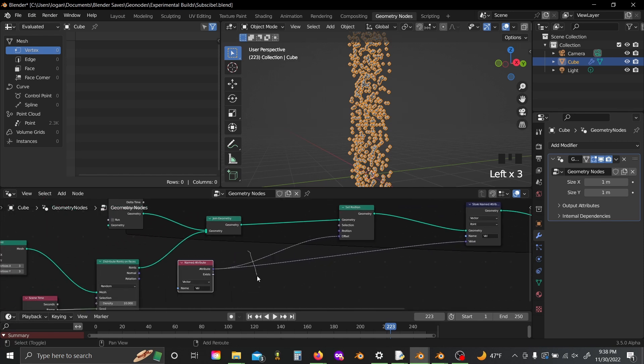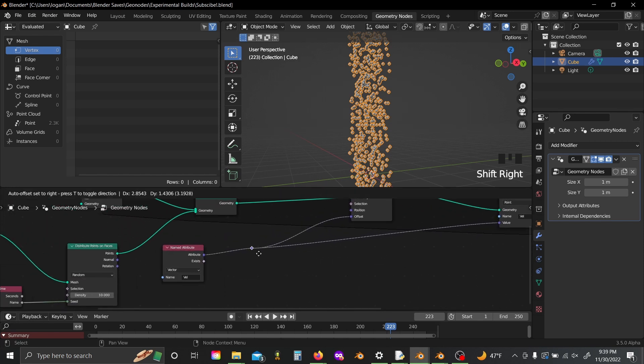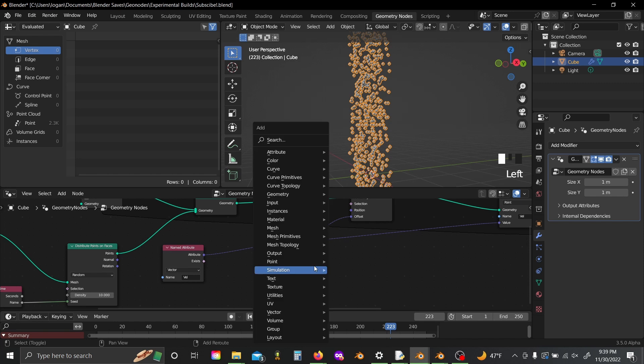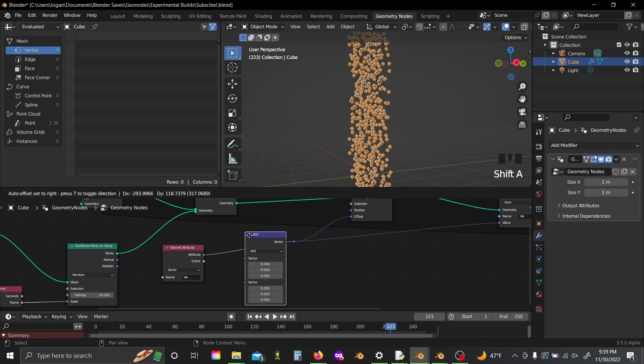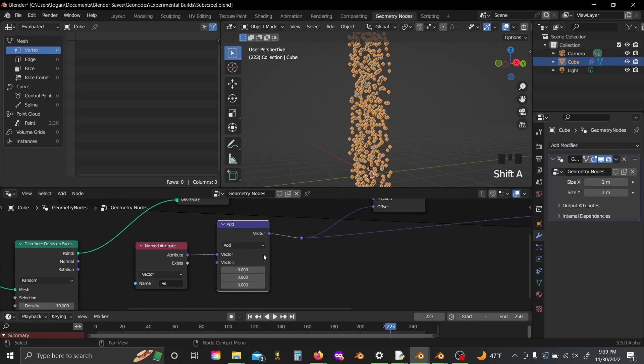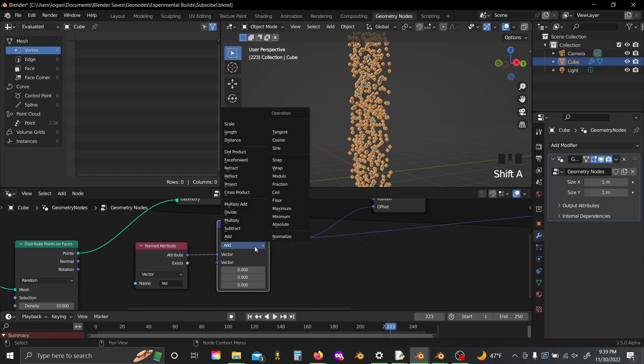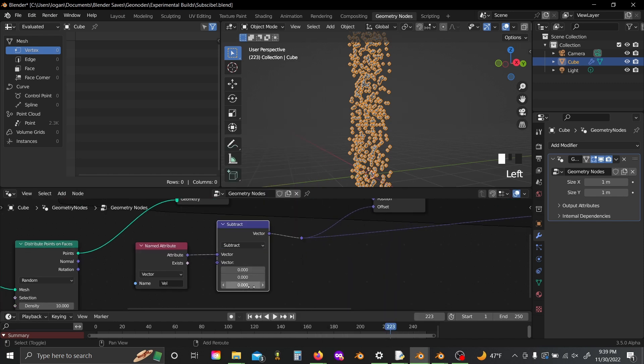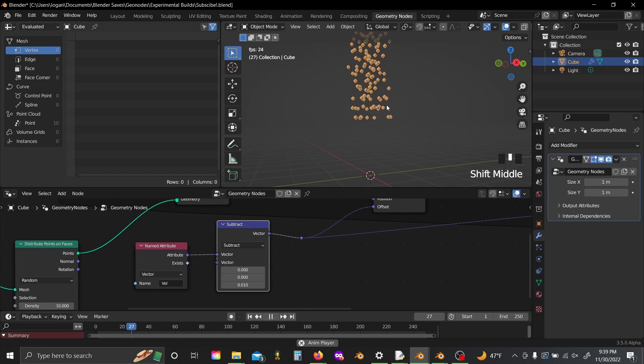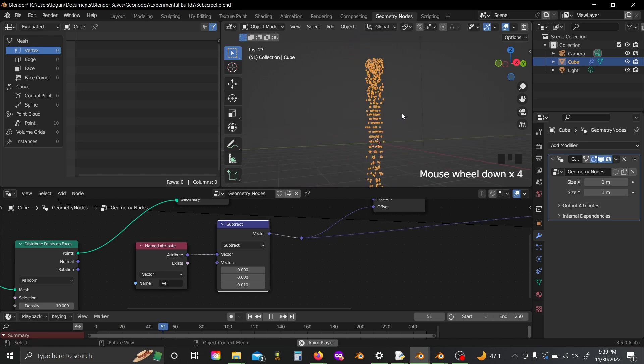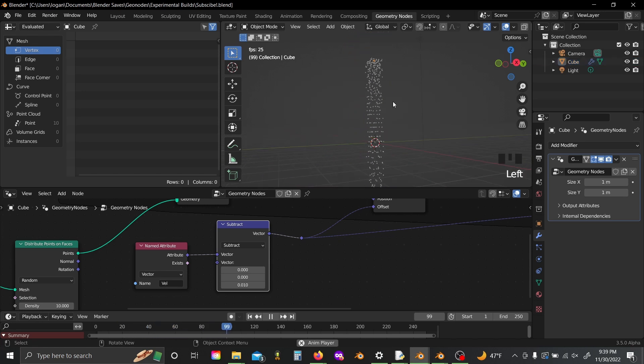Shift right click to add in a junction, slide this over, shift A and add in a vector math, set this to subtract, and subtract some small value on the Z. I'm going to do something like point zero one. And now you can see if we hit play, our particles have this sort of acceleration due to gravity.